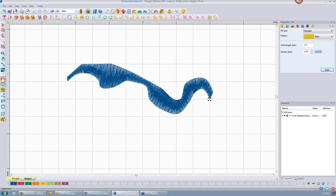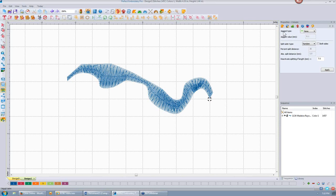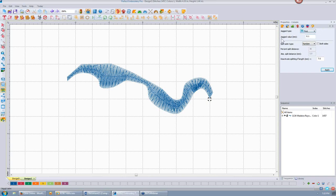Let's look at that in 3D. Properties with the satin stitch are a little different. I can make one side jagged — none, both, the first, or the second side. The first is the first side I laid down. Let's make the jagged value really bold — 2 millimeters — and click Apply.